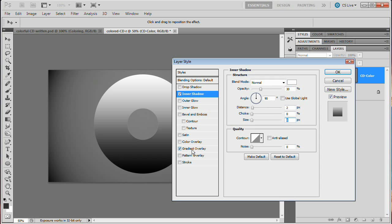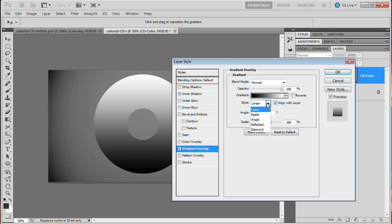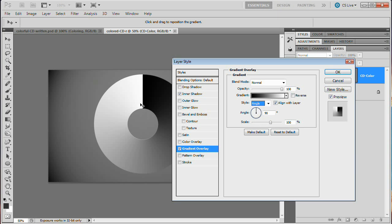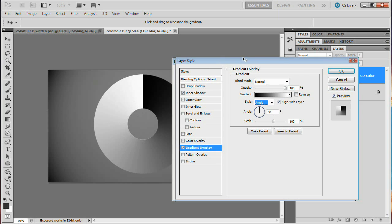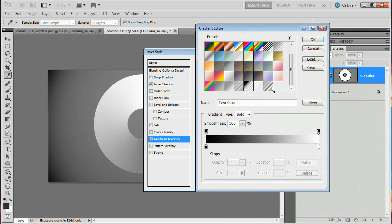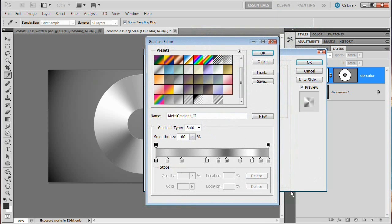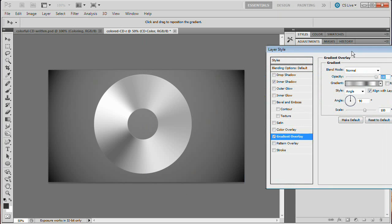Now let's go to Gradient Overlay. The important thing here is to set the style to Angle — see how that wraps the gradient around the CD in a circular pattern. Open the gradient editor; I have a metallic gradient ready. If you want to copy it, pause the video. When creating metal gradients, just put light grays next to dark grays — the contrast makes it look shiny. Throw in a white or near-black to get a really bright spot and a really dark spot. You can already see our CD is really starting to look metallic.